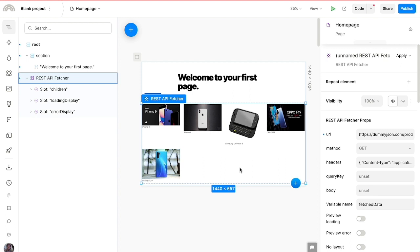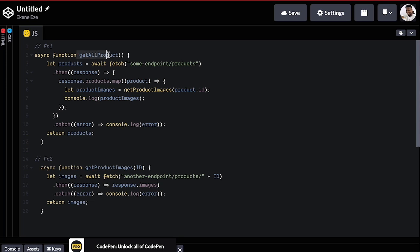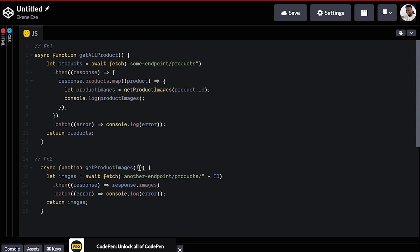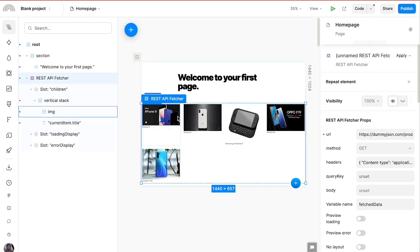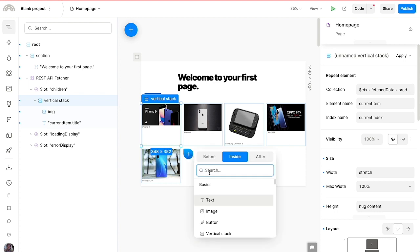The next feature is probably my favorite: you can make nested API calls inside Plasmic using the REST API Fetcher. For example, you can fetch all products from one endpoint, then for each product use its ID to call a different endpoint and fetch all related images. Inside the vertical stack we've created, let's add the REST API Fetcher a second time.